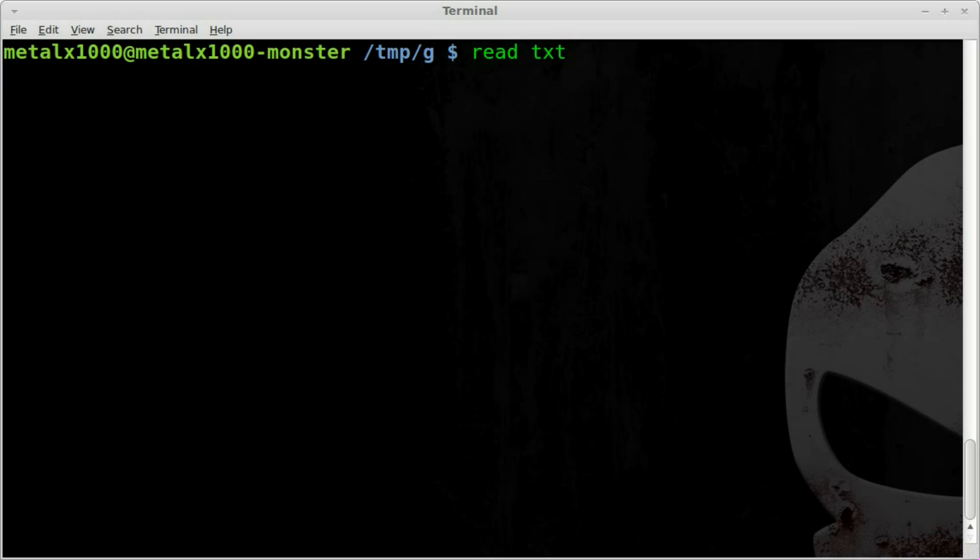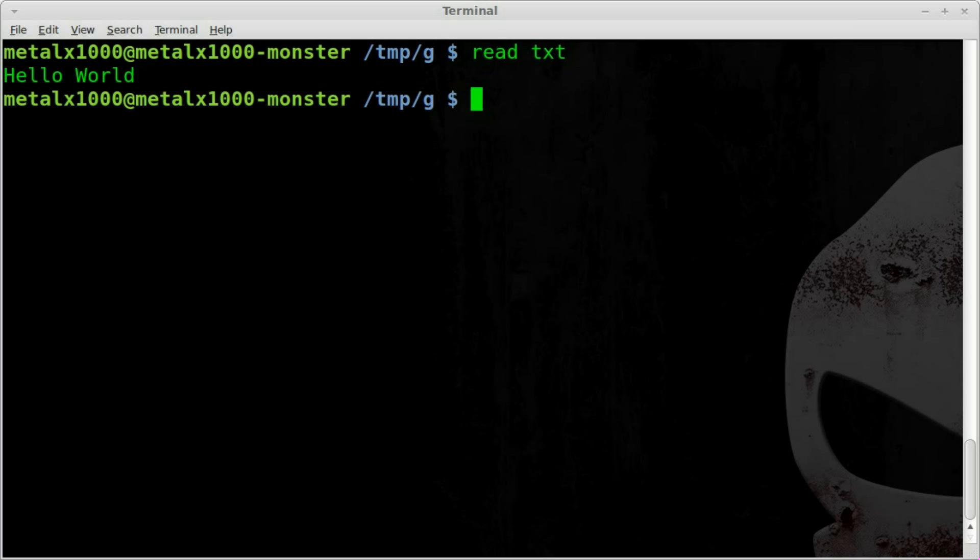And now it just waits for user input and I can write hello world. And then when I hit enter, nothing seems to have happened but what we actually did was we created a variable called txt and put the words hello world into them.